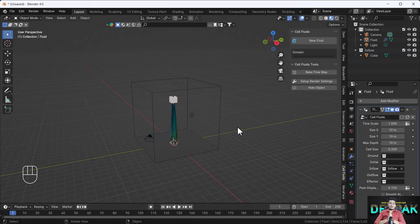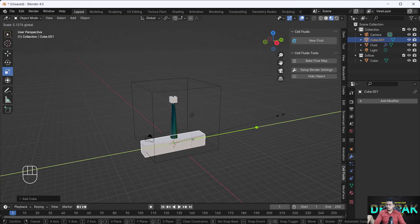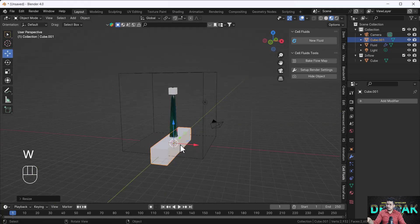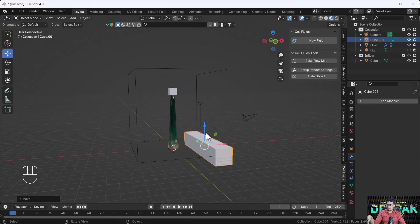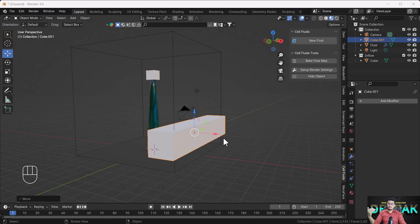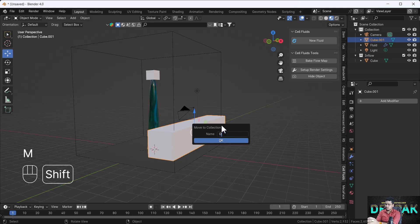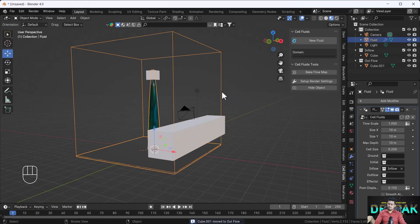If you want to add an outflow object into your scene, you can also do that. Create one object — for example a cube — and place it where you want water to exit. I want the water to flow out once it reaches a certain level. Then create another collection named 'Outflow'.